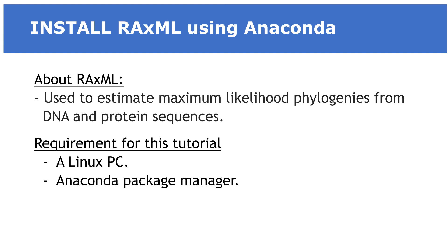Hello everyone. Welcome once again to another tutorial session on bioinformatics tools.